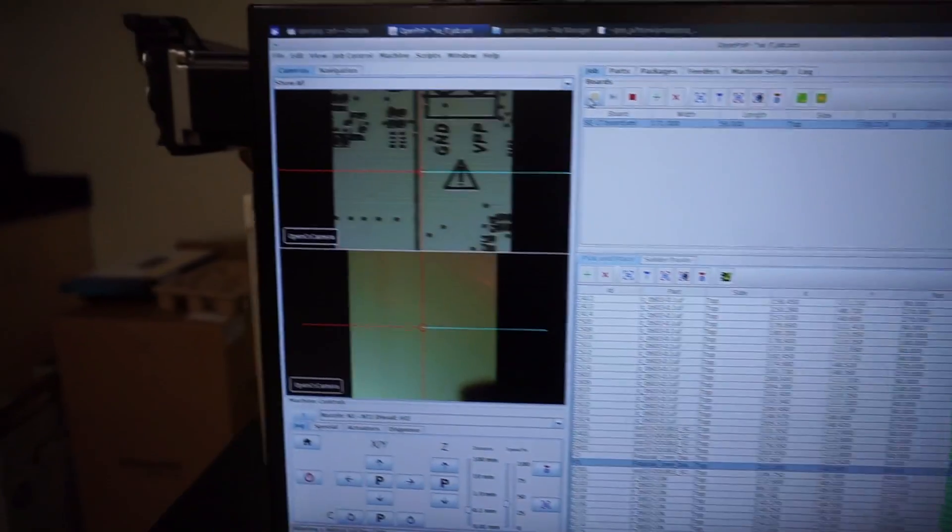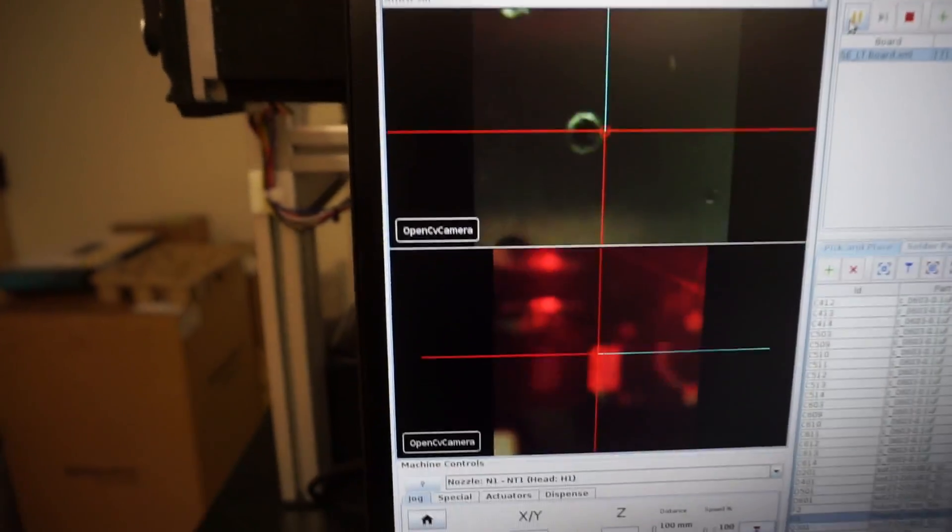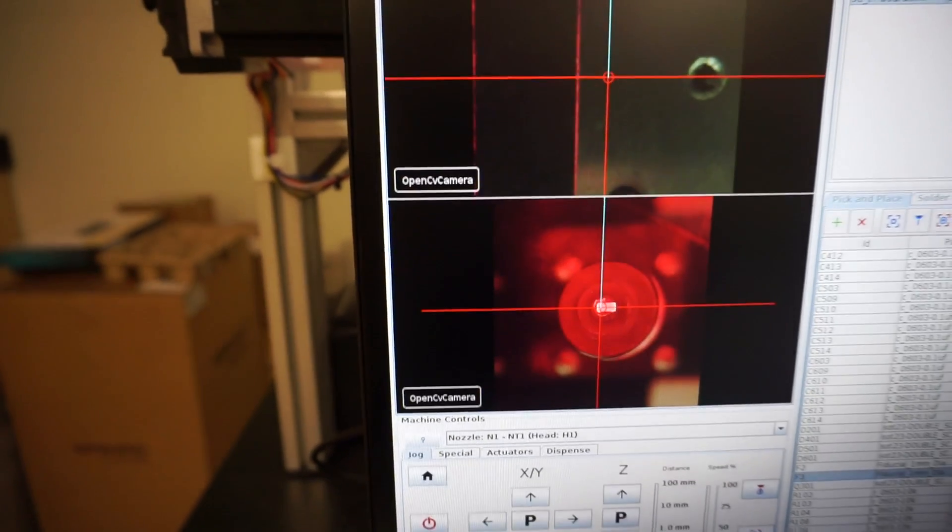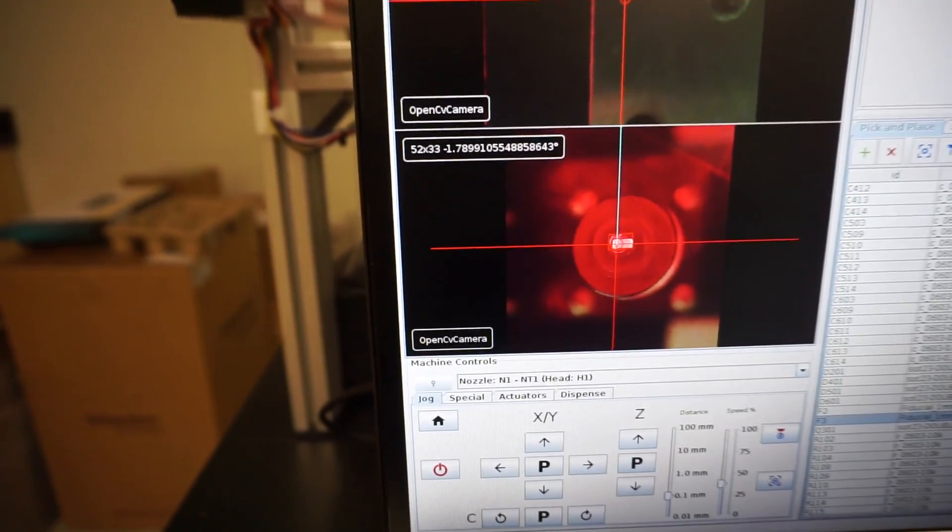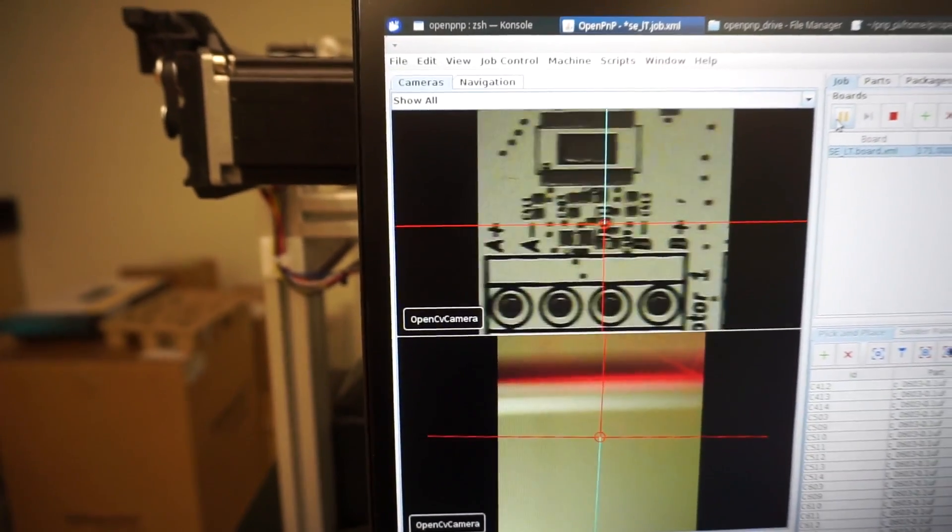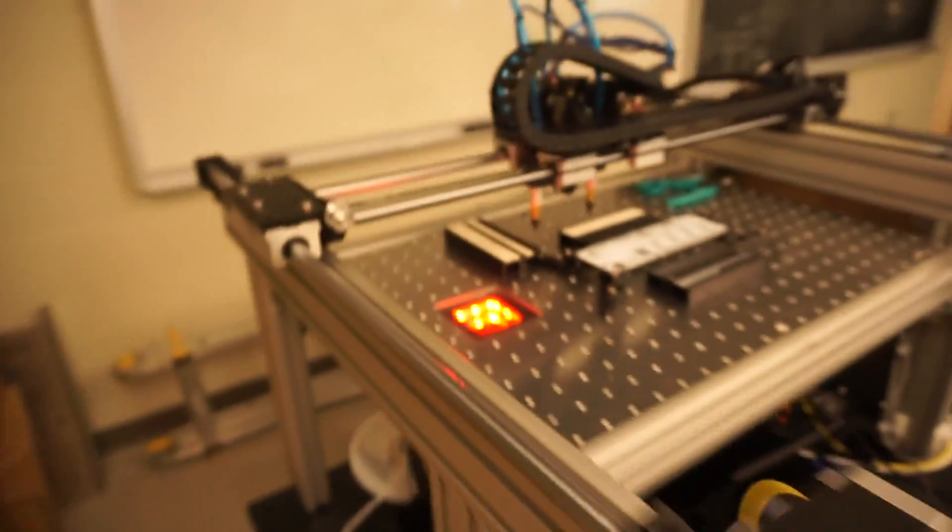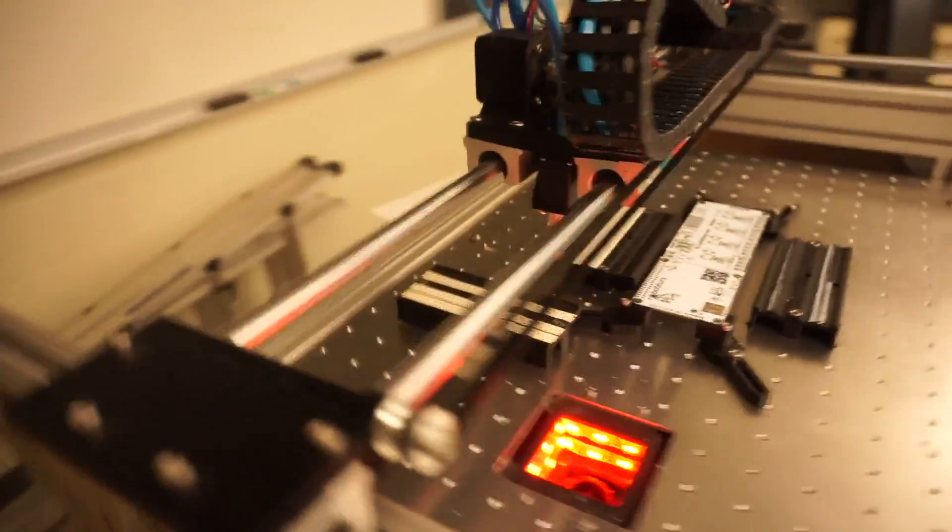Here you can see the vision system. The lighting is pretty bad—I've got to fix that. It's just a bunch of WS2812s stuffed in a housing. I didn't put too much effort into that, so I need to redo it.